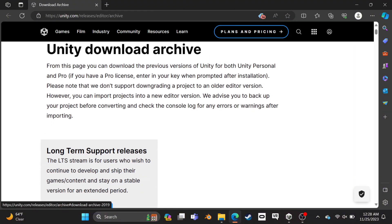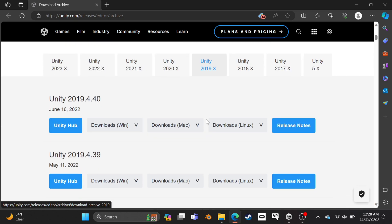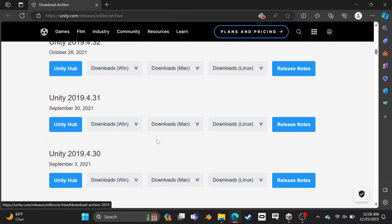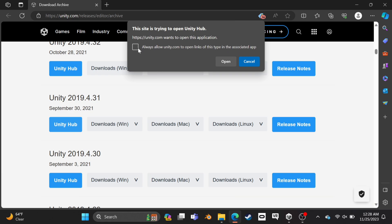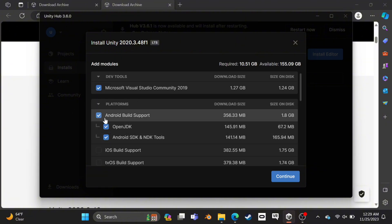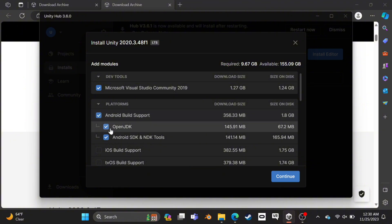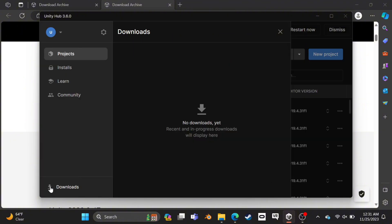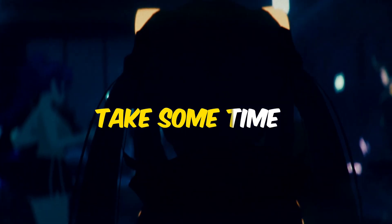Now the site will open. Just scroll down and select 2019, and keep scrolling down until you find this version of Unity. Now click here on Unity Hub and download it. If you are using Mac, you can download the Mac version, but I'm on Windows so I'll download the Windows version. This site will ask for your permission — just allow it and it will redirect you to Unity Hub. The most important thing is to make sure to select Android Build Support, so be careful and select this option. Now click here to continue and it will start downloading. The download might take some time, so please wait.